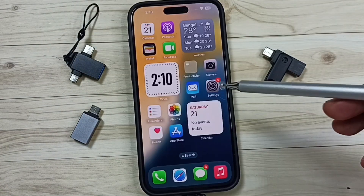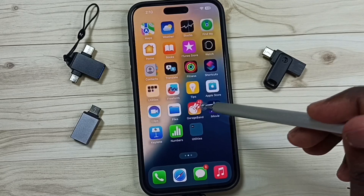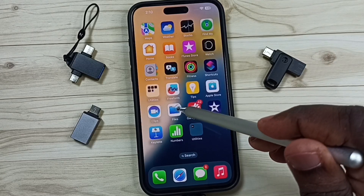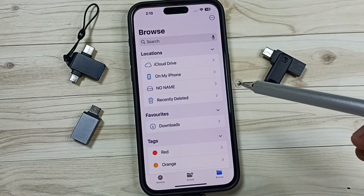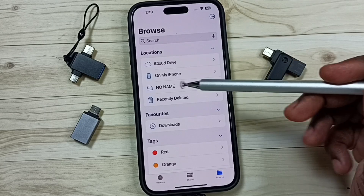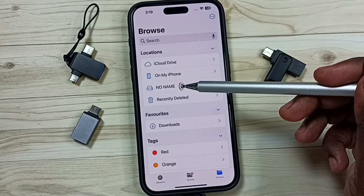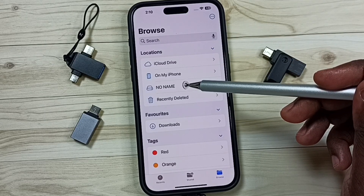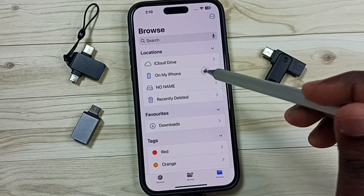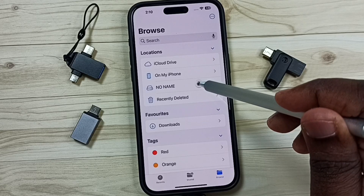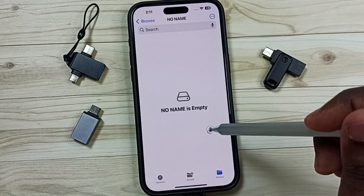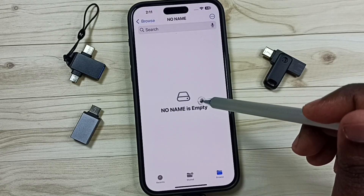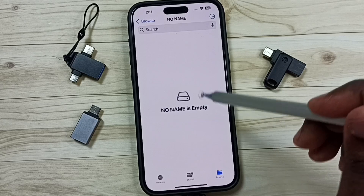Done. After that, in iPhone, go to Files. Tap on the Files app icon. Under Locations, you can see 'No Name' — that is the name of the USB flash drive which I connected. Tap on No Name. So now we are inside that USB flash drive. Right now, this USB flash drive is empty.